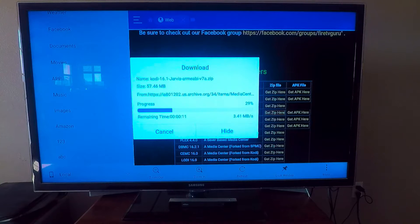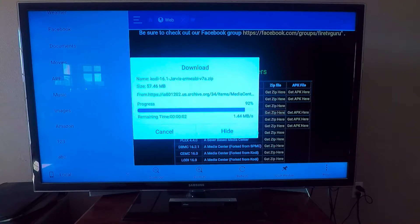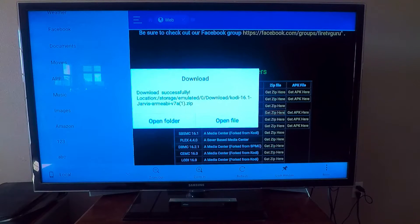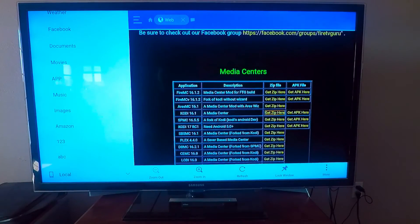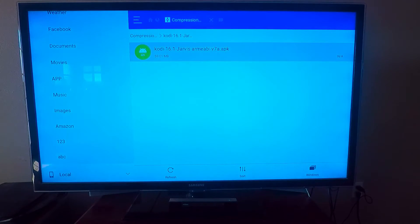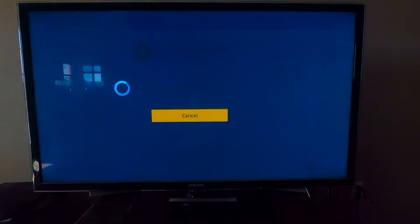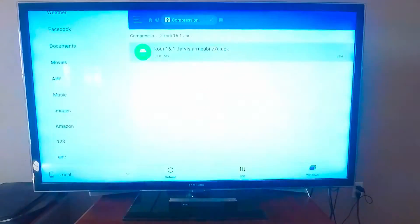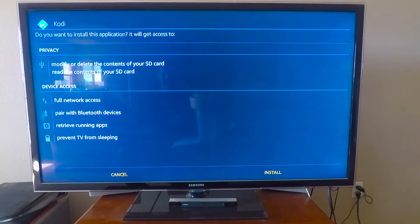Go to open file — you'll see it up there — Kodi Jarvis, click it, go to install, and you're installing Kodi.